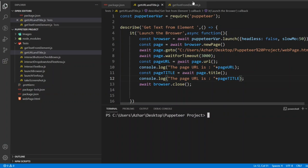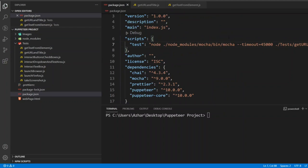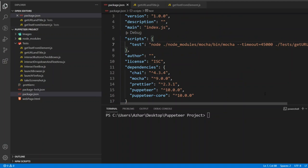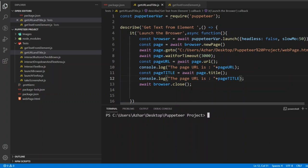And also, once everything is done we have to close the browser. So in order to run this, I have to copy this get URL title dot JS. I have to put it in package dot JSON, which I have already done. We have to, once we close the browser, we can get the title.